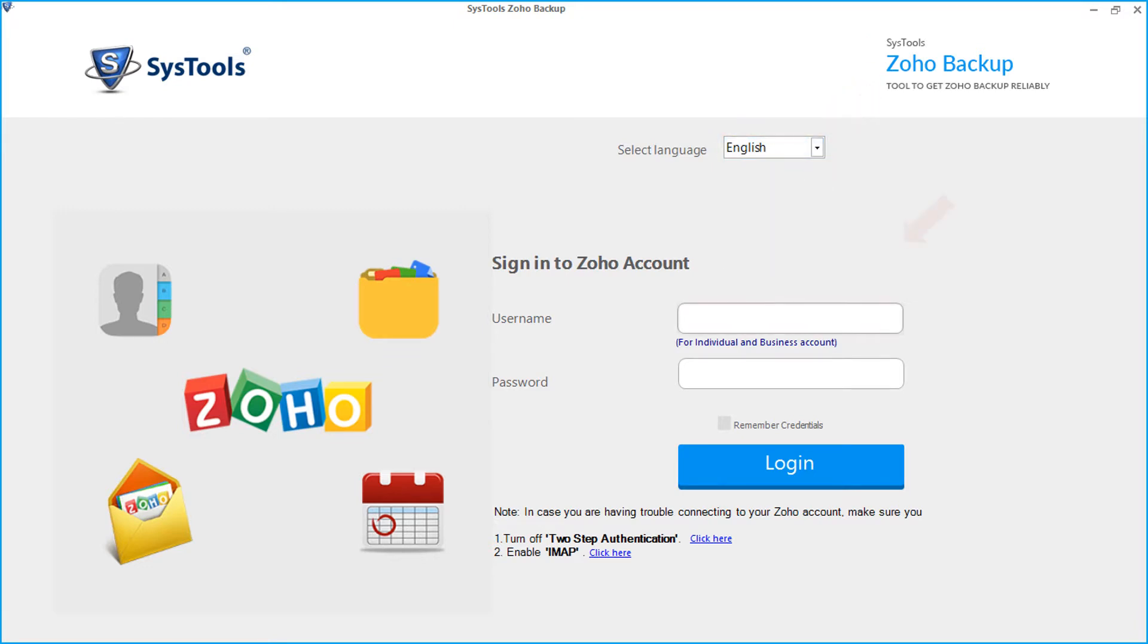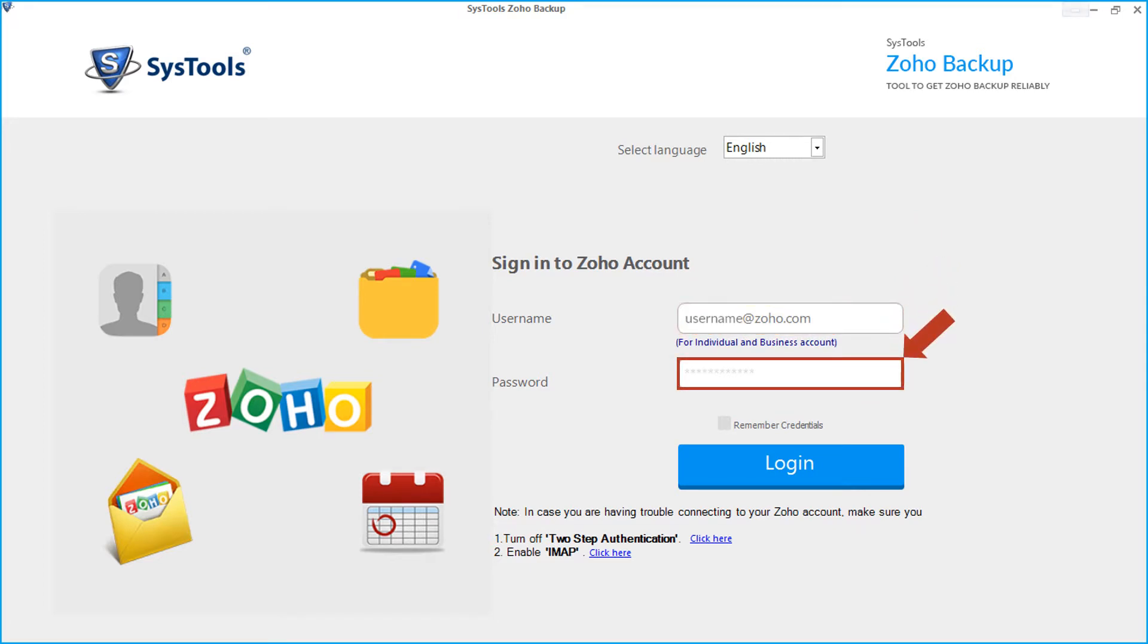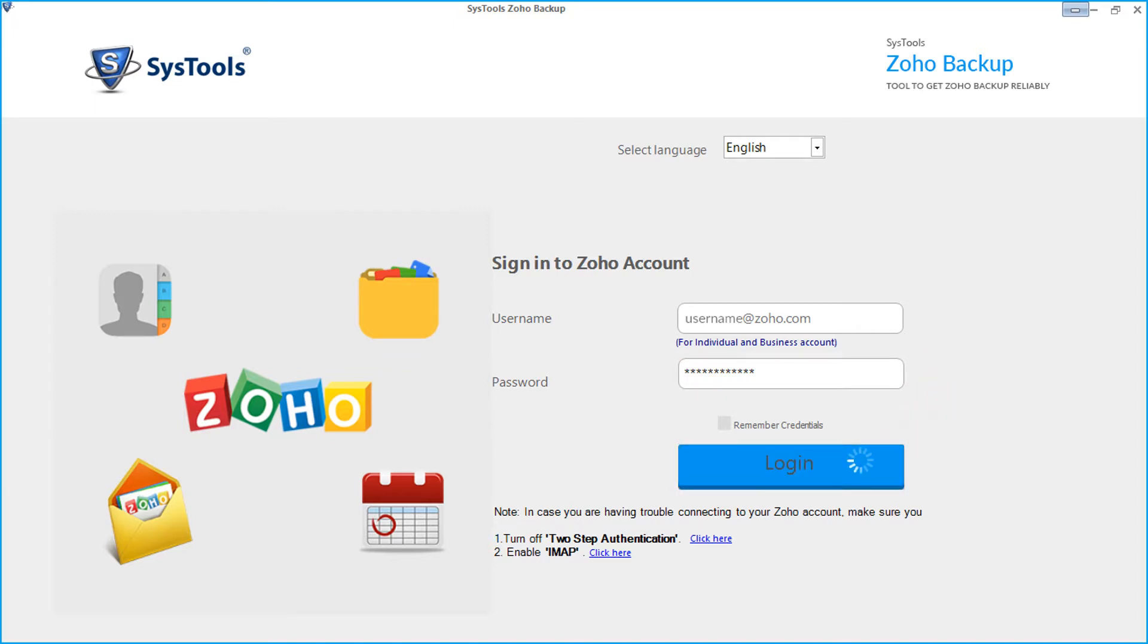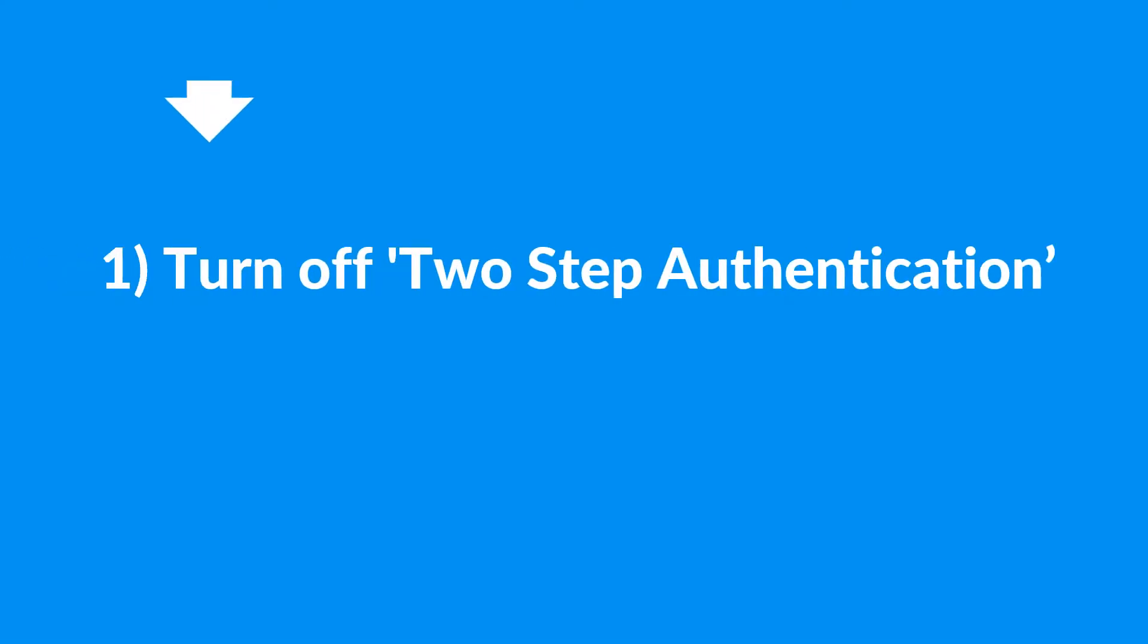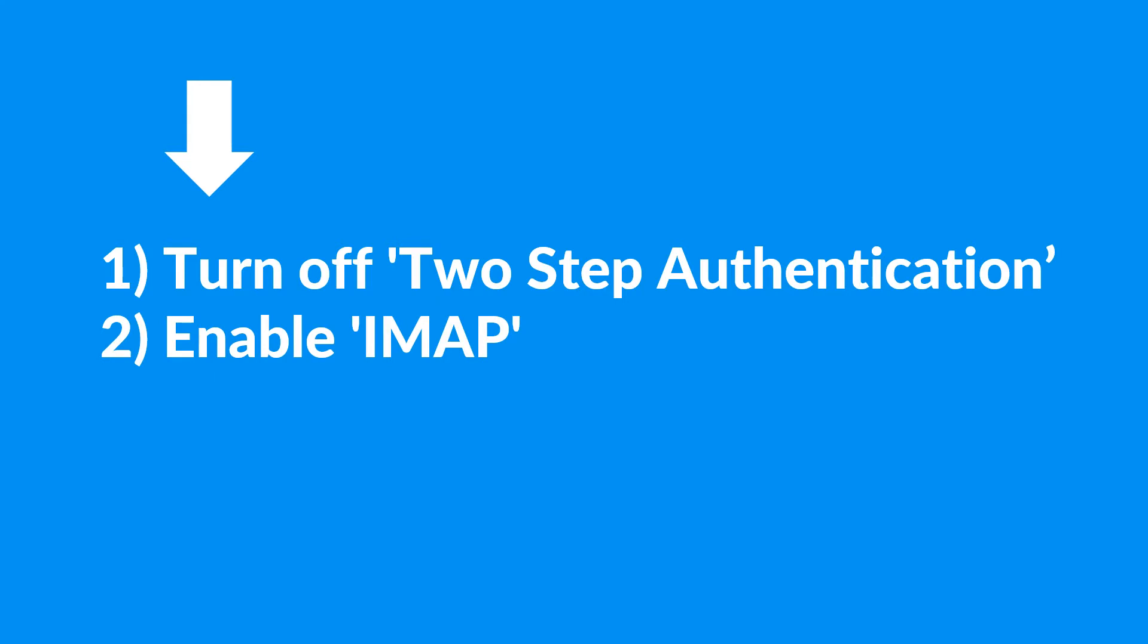Then you have to enter the Zoho mail account credentials in the respective field options below. After that click login button. In case if you're having trouble connecting to your Zoho account, click on the respective links provided here to get help, and make sure that the two-step authentication is turned off and IMAP is enabled on your account.